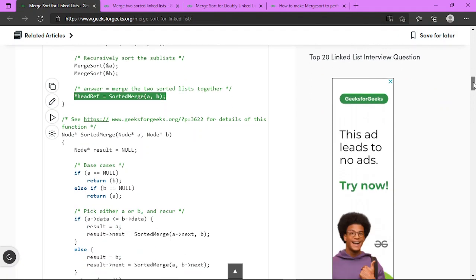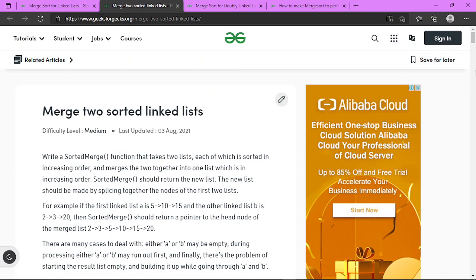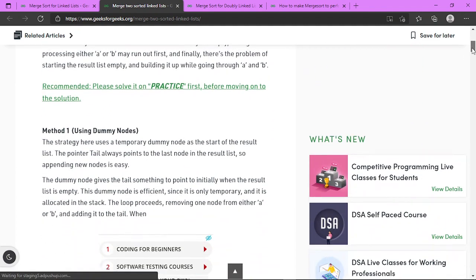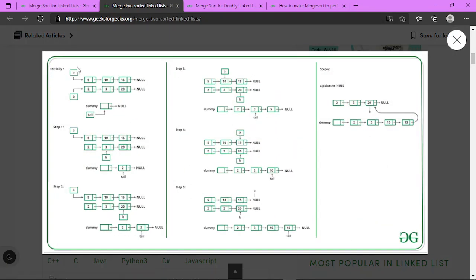In the sorted merge step, we first need to understand how two sorted linked lists can be merged. Looking at this diagram: let's say we have two linked lists — 5, 10, 15 and 2, 3, 20. Both are sorted and we have to merge them. We have two pointers pointing to the start of each linked list and a dummy or temporary node that will become the result sorted linked list.